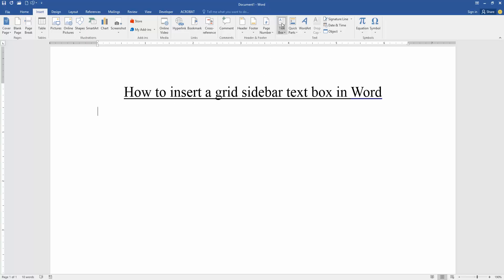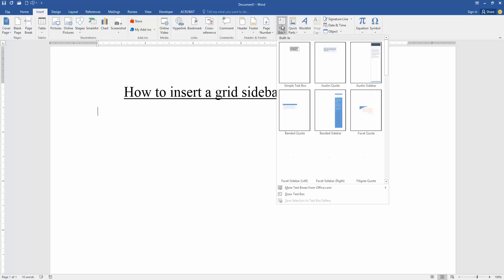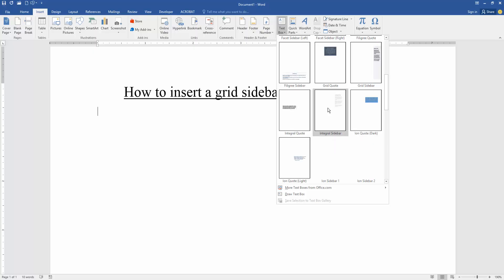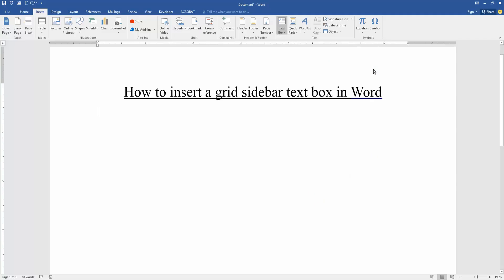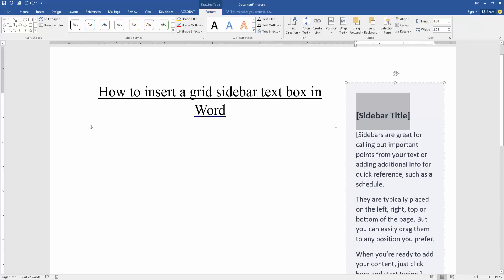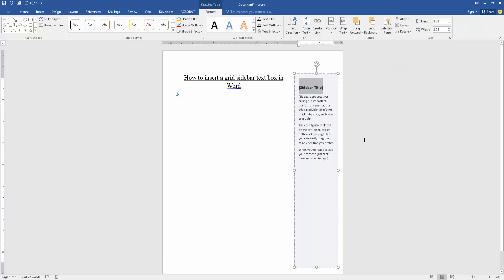We can see here many text box options. We find the grid sidebar here and click it to insert. Then zoom out the document. Now we can see we inserted a grid sidebar text box in this document very easily.